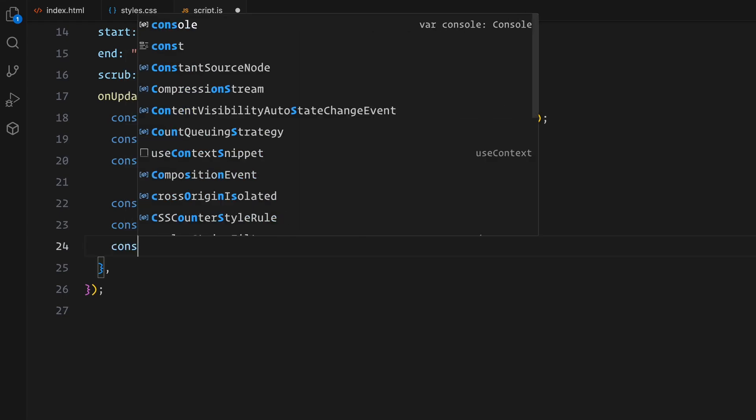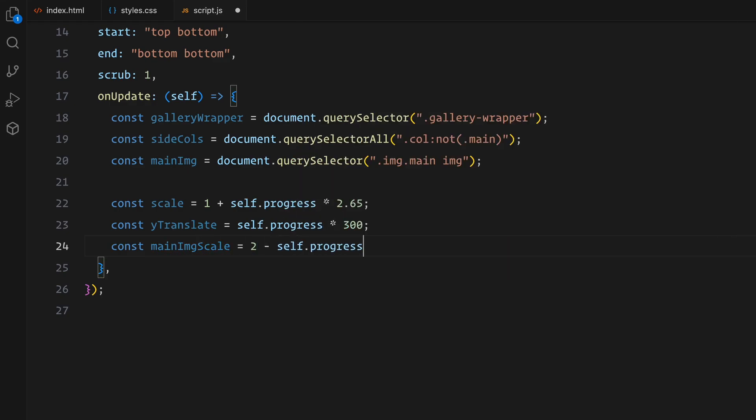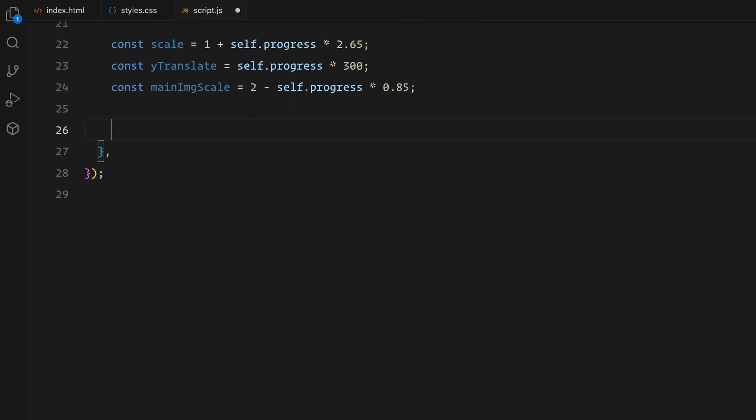Finally, we animate the scale of the main image in the center. As you scroll, the progress increases, causing the scale to gradually decrease. By the end of the scroll, the image is scaled down to approximately 1.15 times its normal size, creating a parallax effect. We will leverage these values now to apply the transformations to our elements.